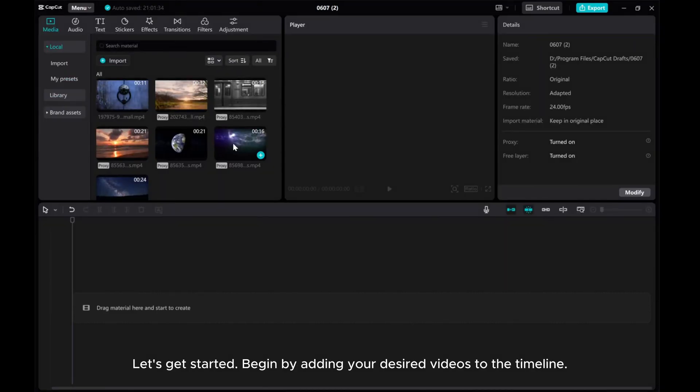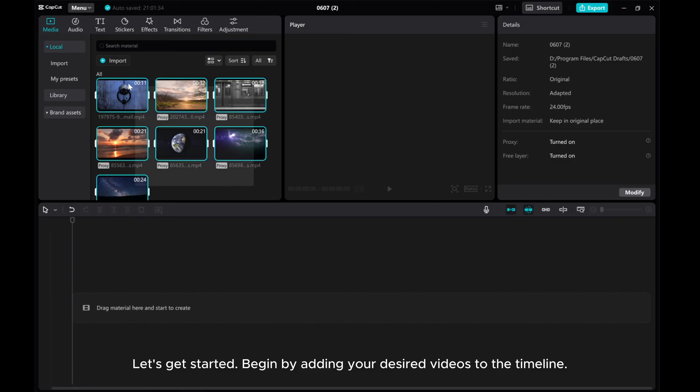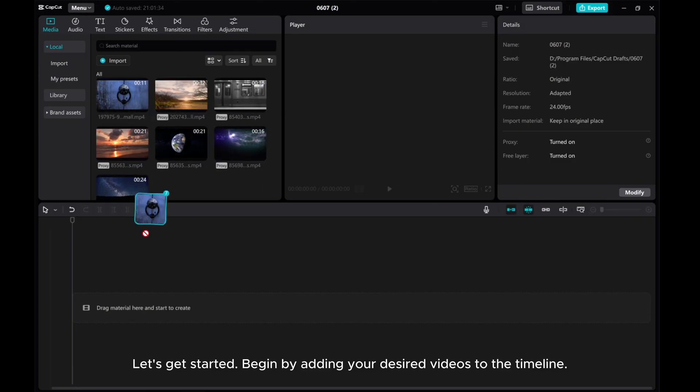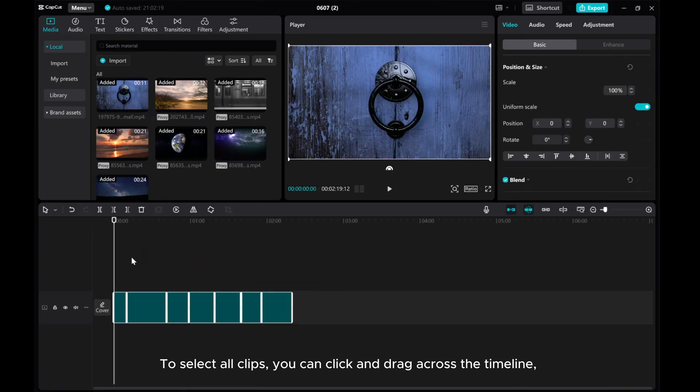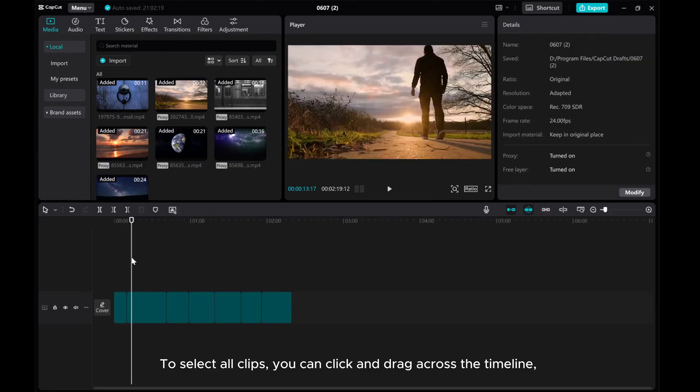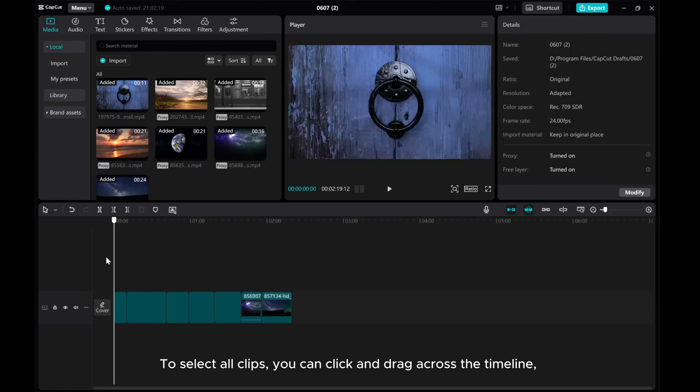Begin by adding your desired videos to the timeline. To select all clips, you can click and drag across the timeline.